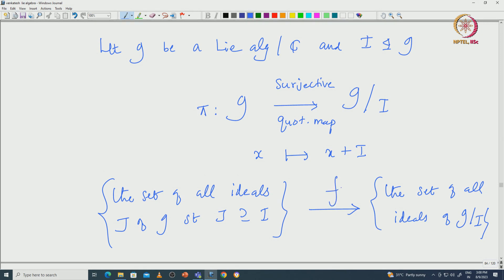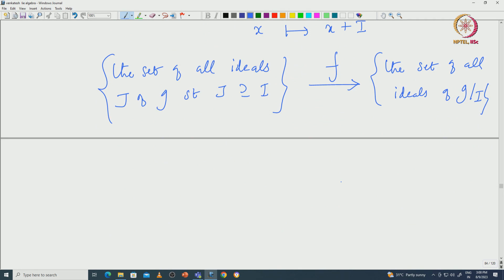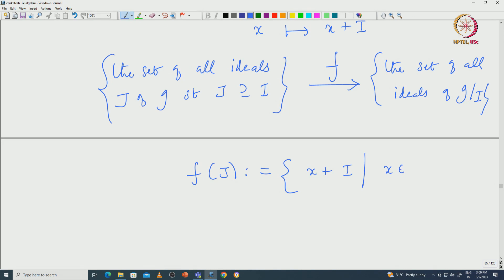This natural map is given by pi. Let us call it F. F of J is defined to be those X plus I where X is coming from J. In particular, using quotient notation, this is nothing but J mod I. We already checked that for a given ideal J which contains I, the J mod I will be an ideal. So this map is actually well-defined.